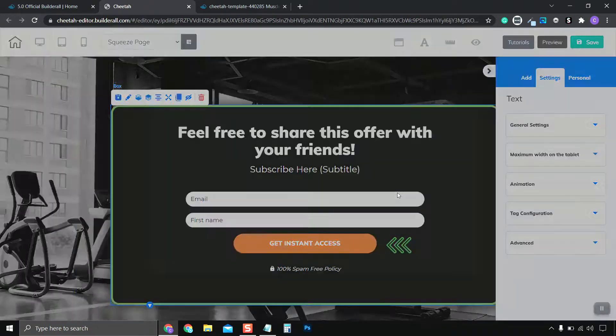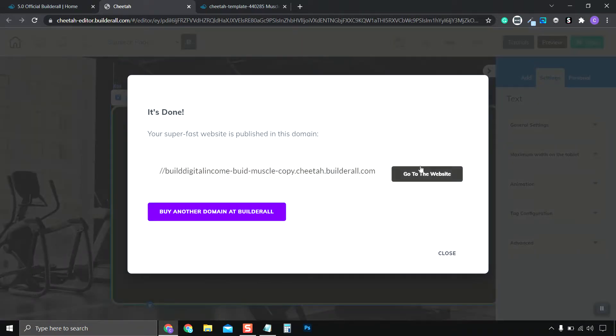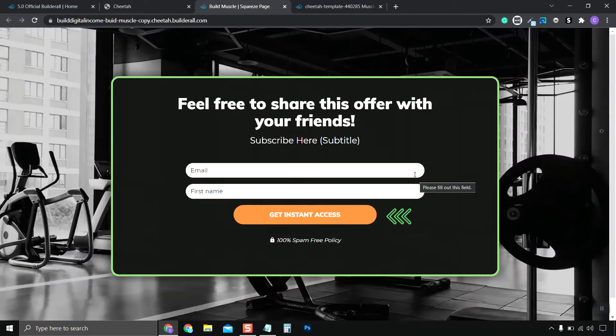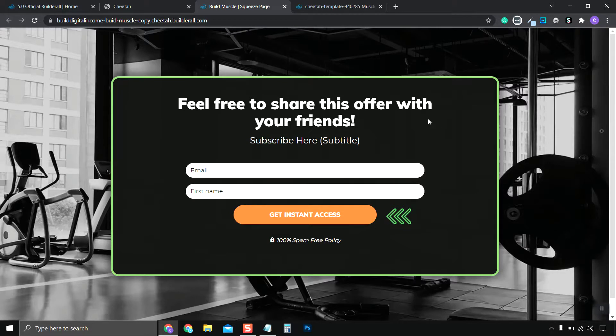It'll ask us if you want to go to the Publish Website, so we click Go to Website. And here's our landing page.